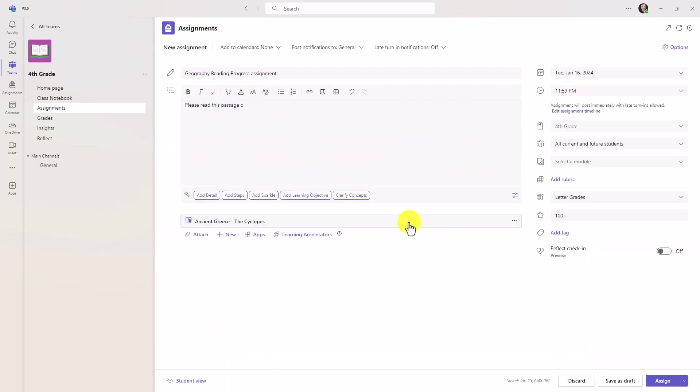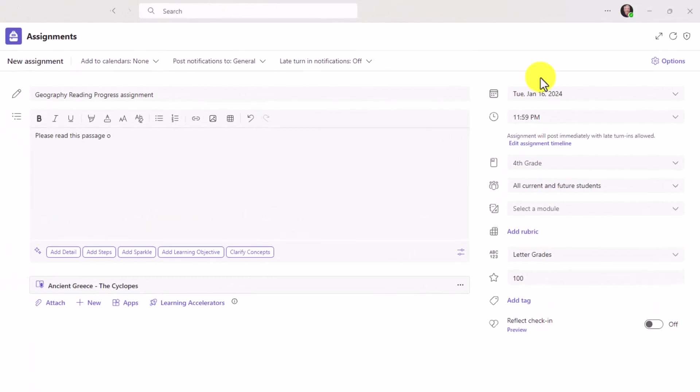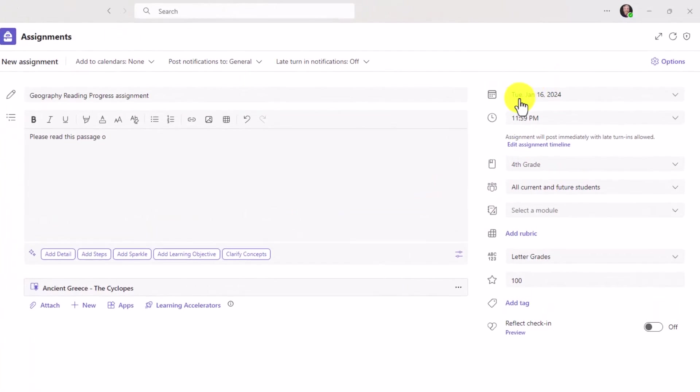The assignment is attached. I've got my date set up here, the due date, it's going to my whole class. I'm going to set the number of points, 100 points, and here is the new option, Reflect check-in, and I will turn this on.